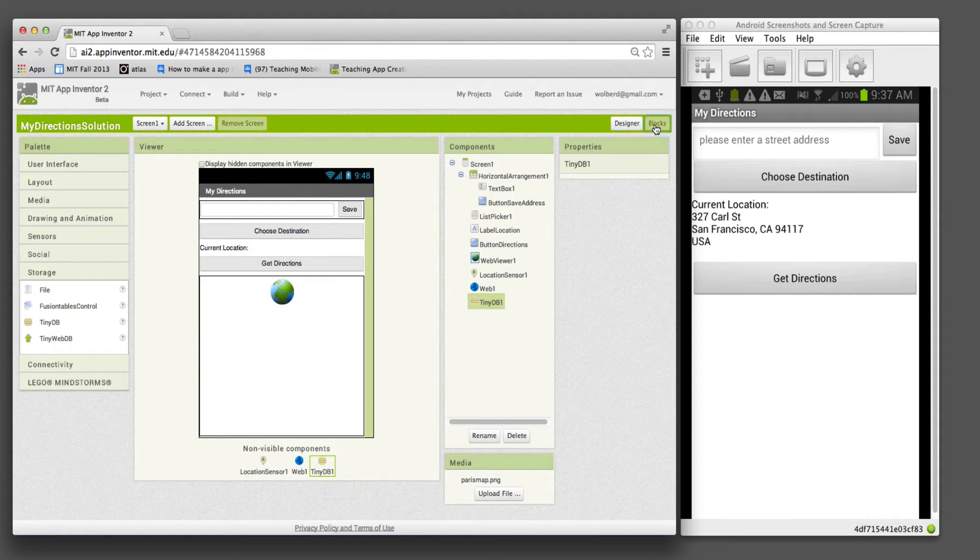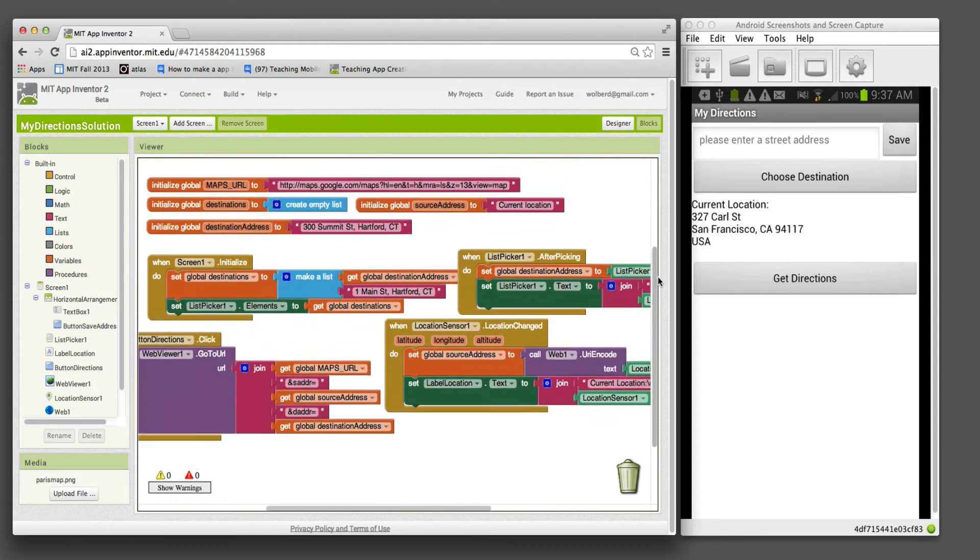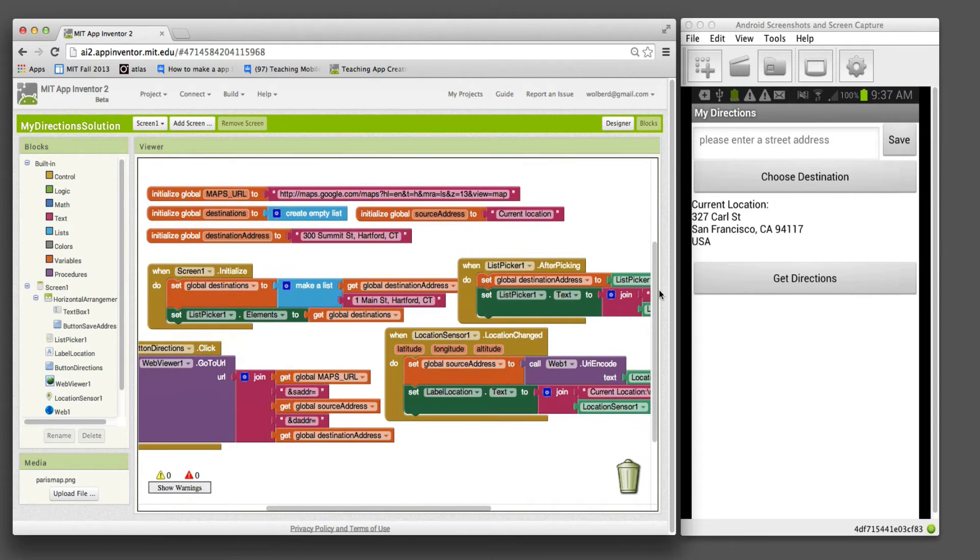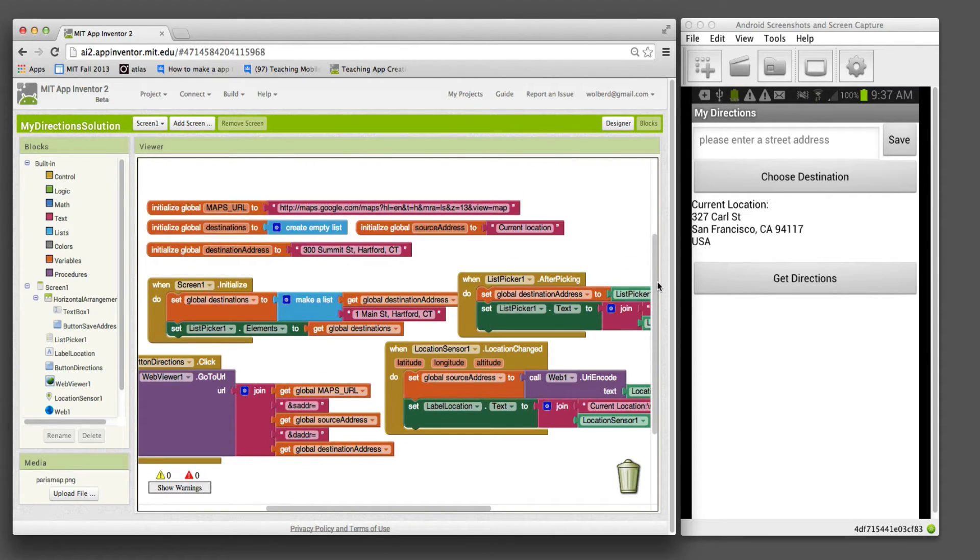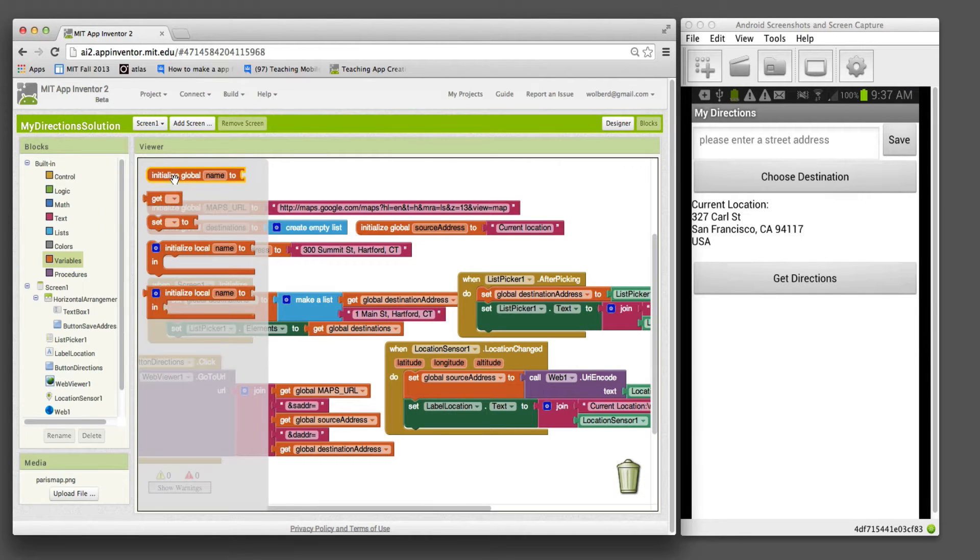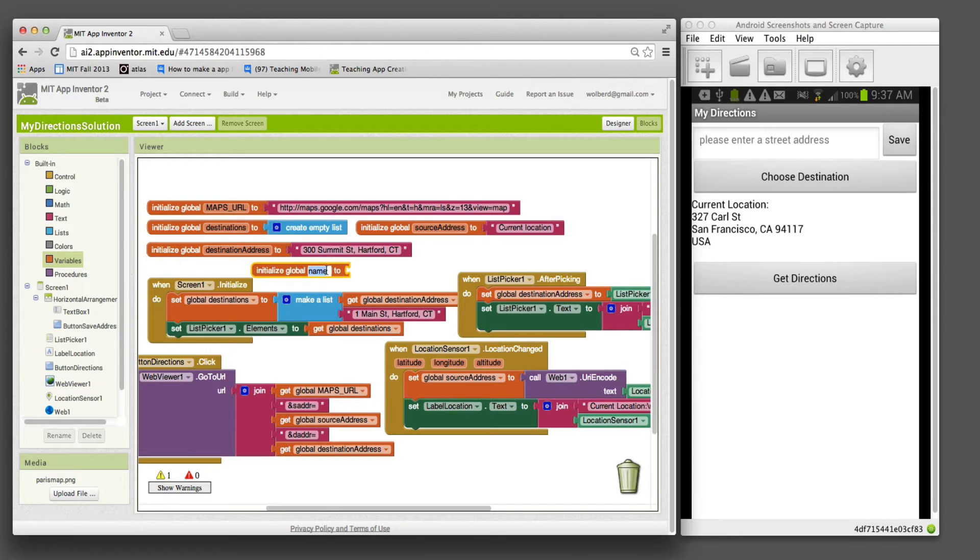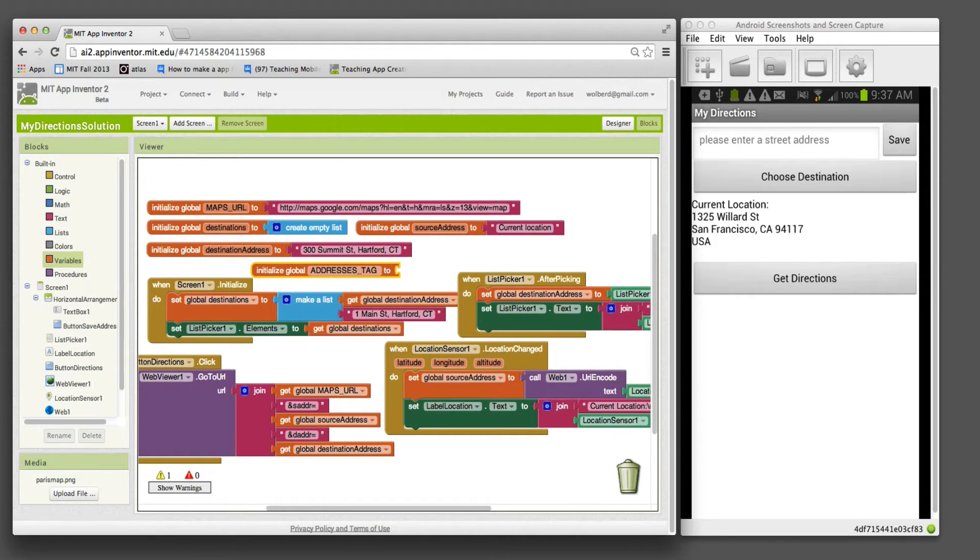I'm going to go to the blocks now and show you how to code this. This is the app from the original. The first thing I'm going to do is add a new variable. This is just going to be a constant for our tags. I'm going to name this addresses tag. All in caps because it's a constant.